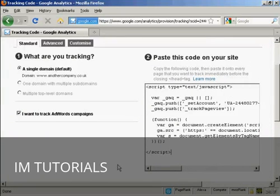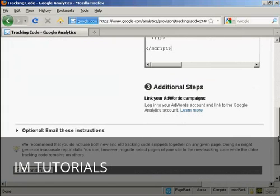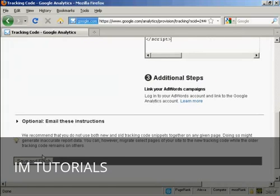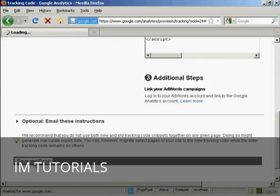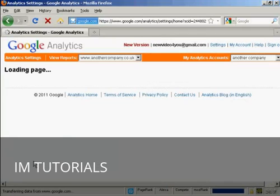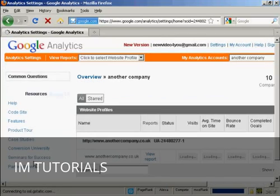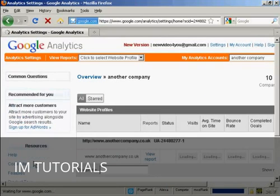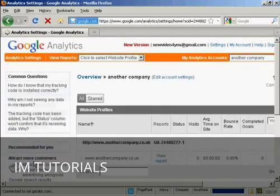OK, I've uploaded the web page with the code in it to my server. So now I'm just going to come back to the Analytics page and click here on where it says save and finish. And there we go. It's now loading it up.